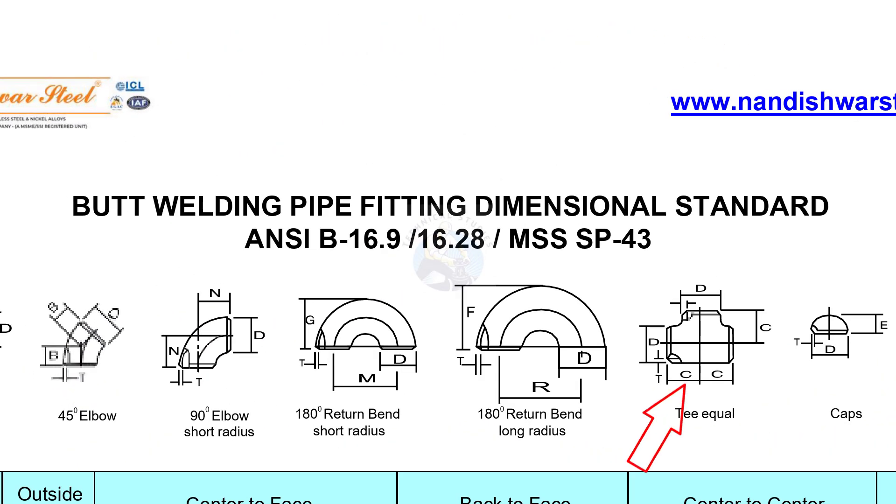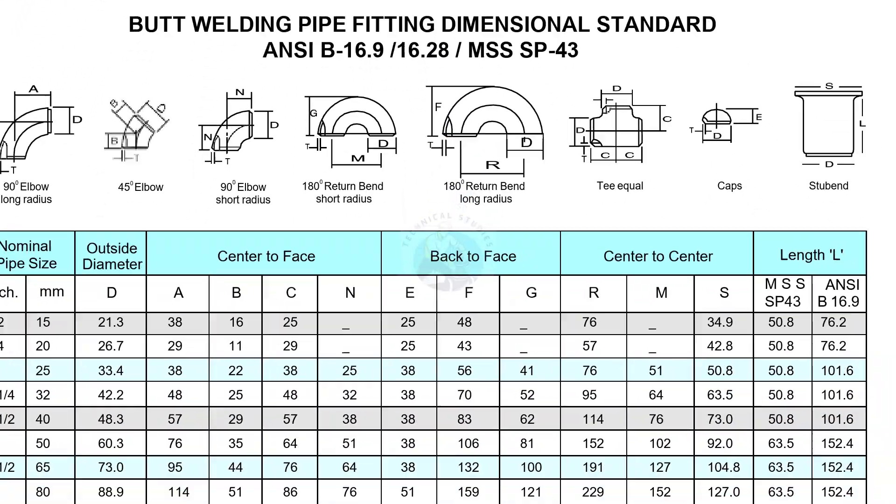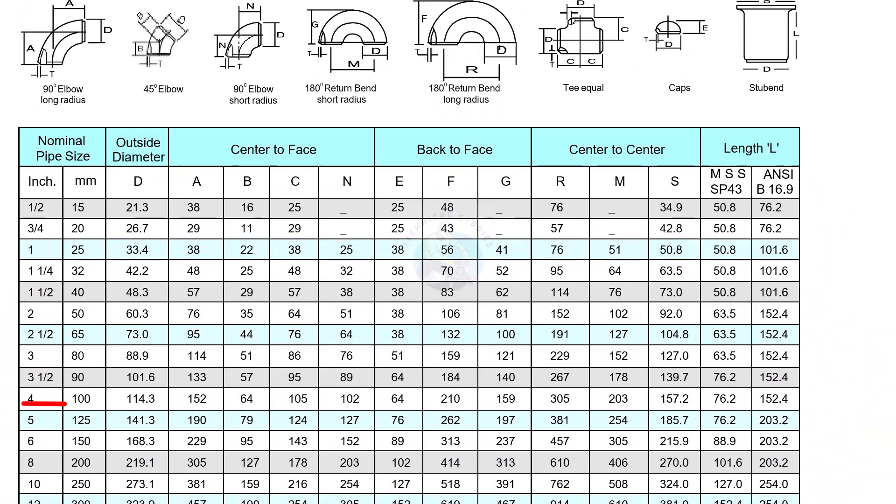Let us check the value of C. The takeoff value of a four inch equal T is 105 millimeters. Write it on a paper.